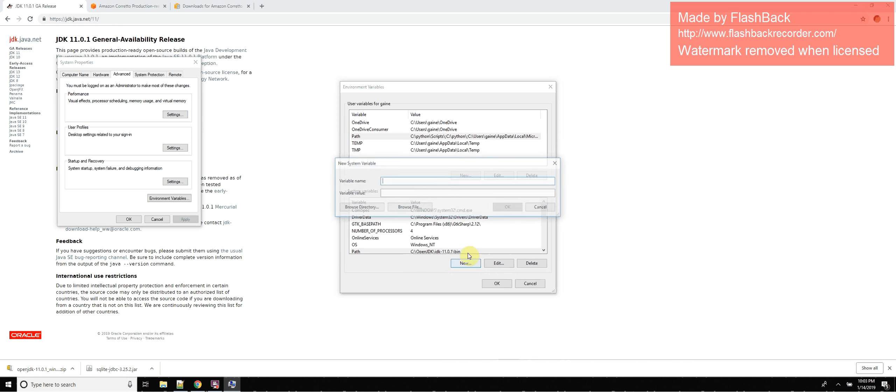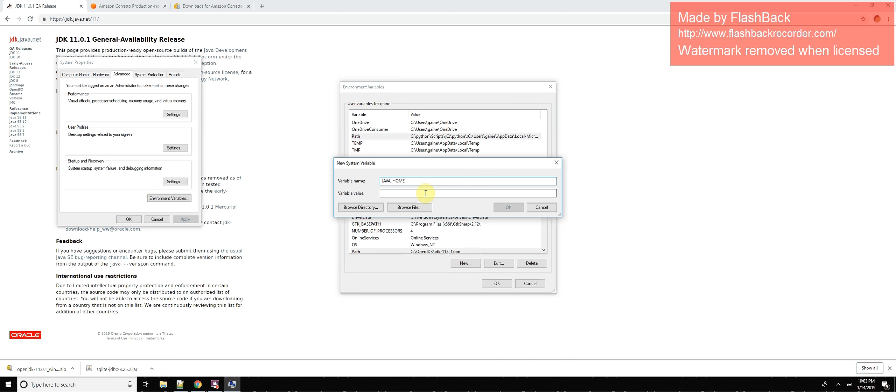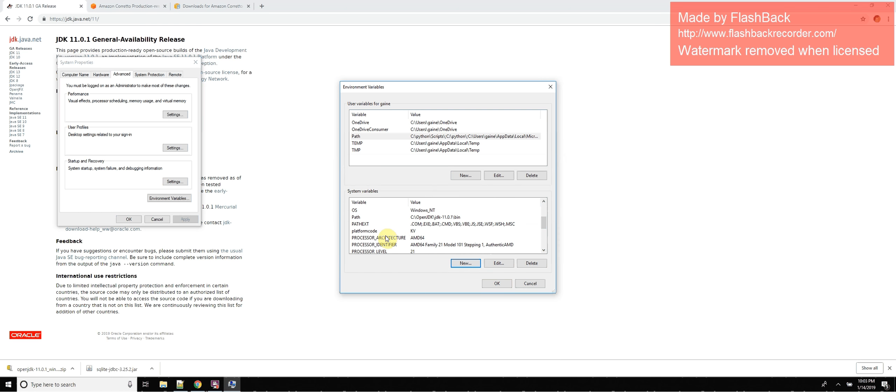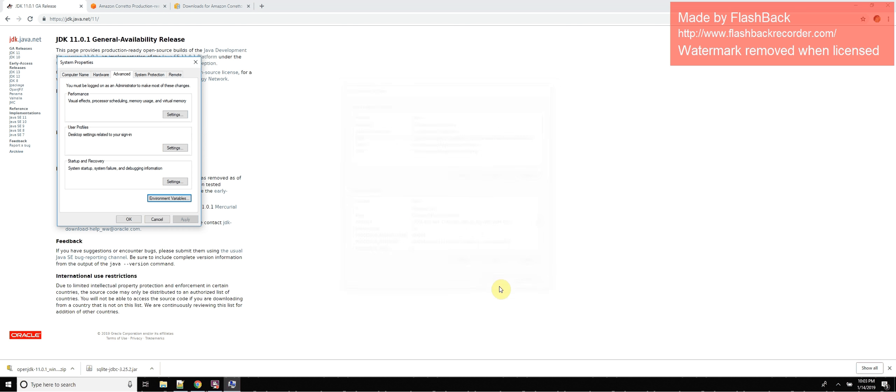And we're also going to create a new one, and we're going to call this java home. We are going to give this the JDK path. So java home, wherever you extracted your JDK. And then path, the JDK path slash bin. Once you do that, you hit OK.